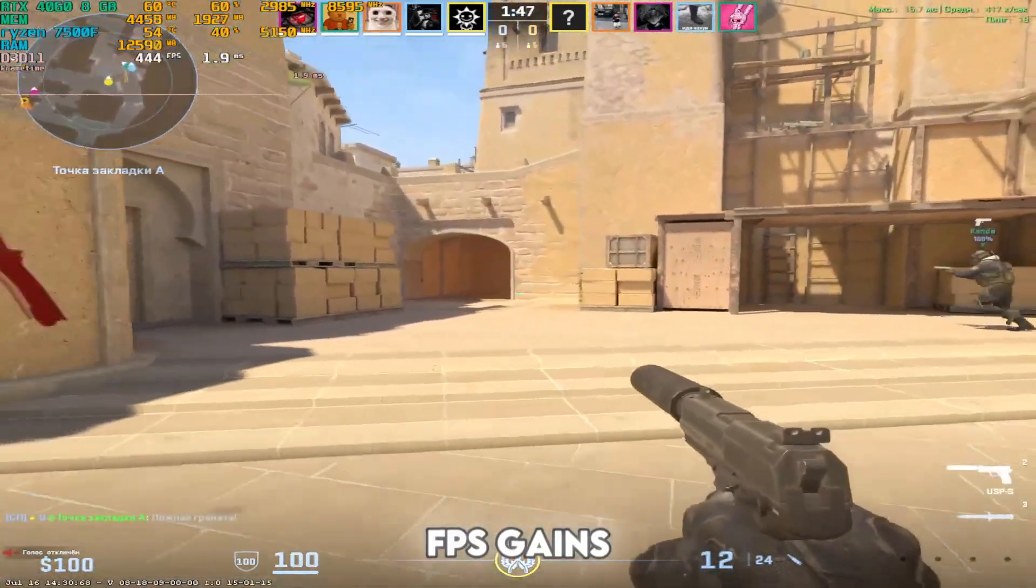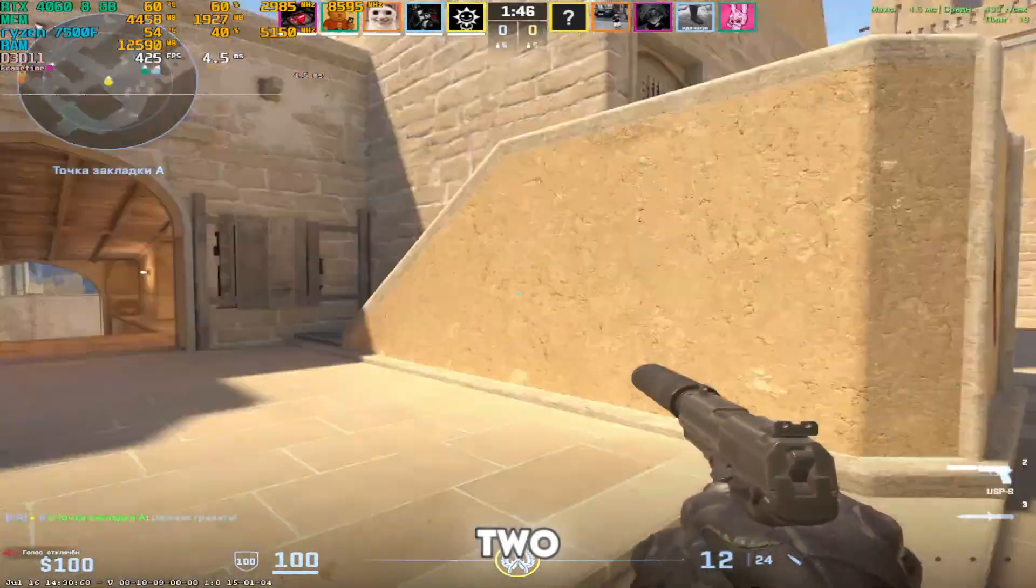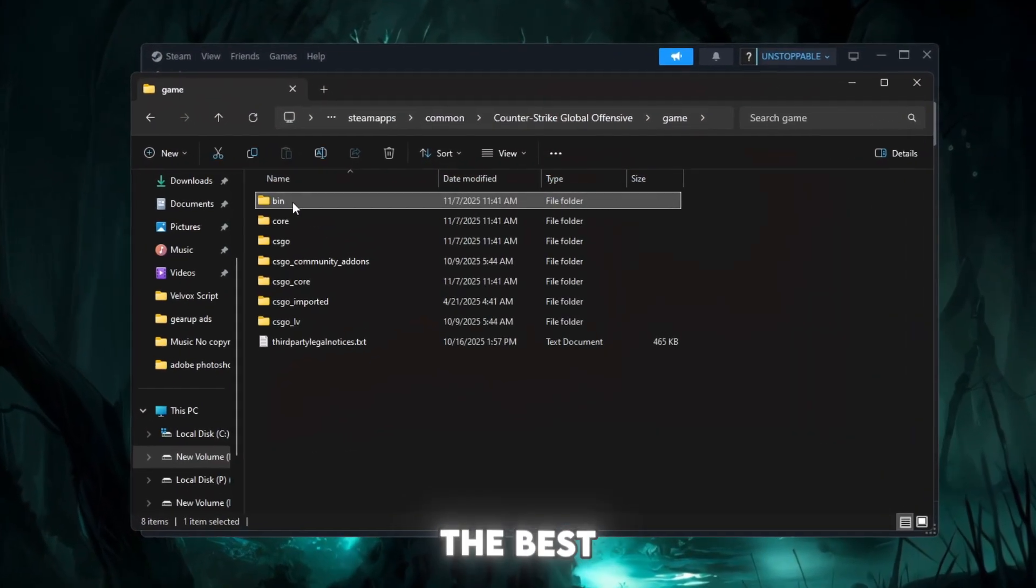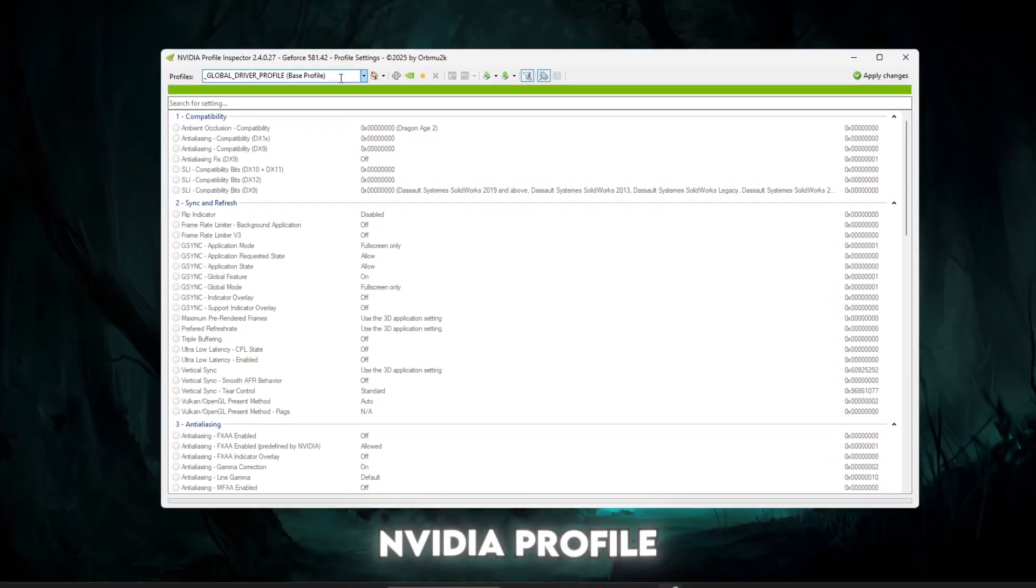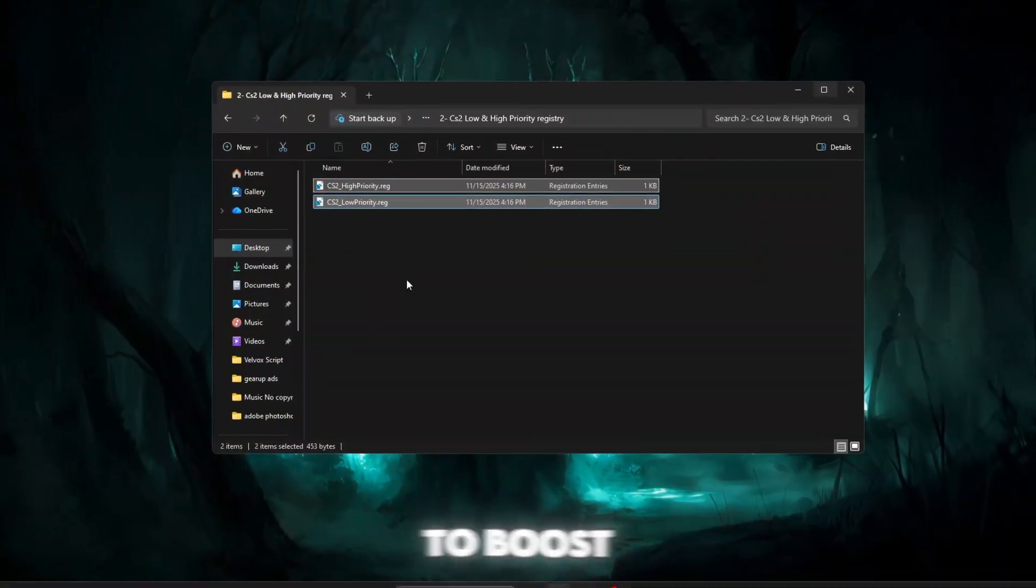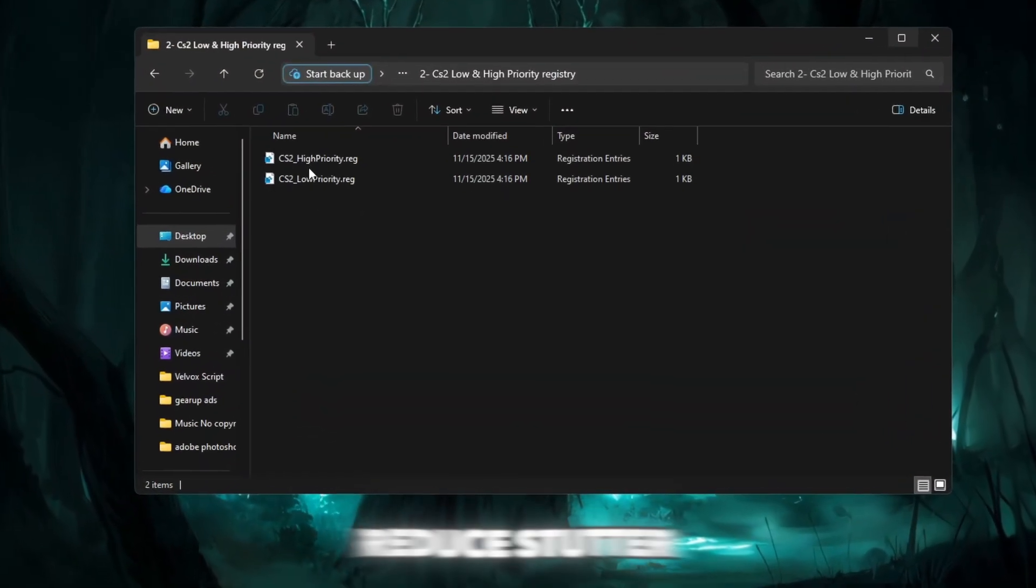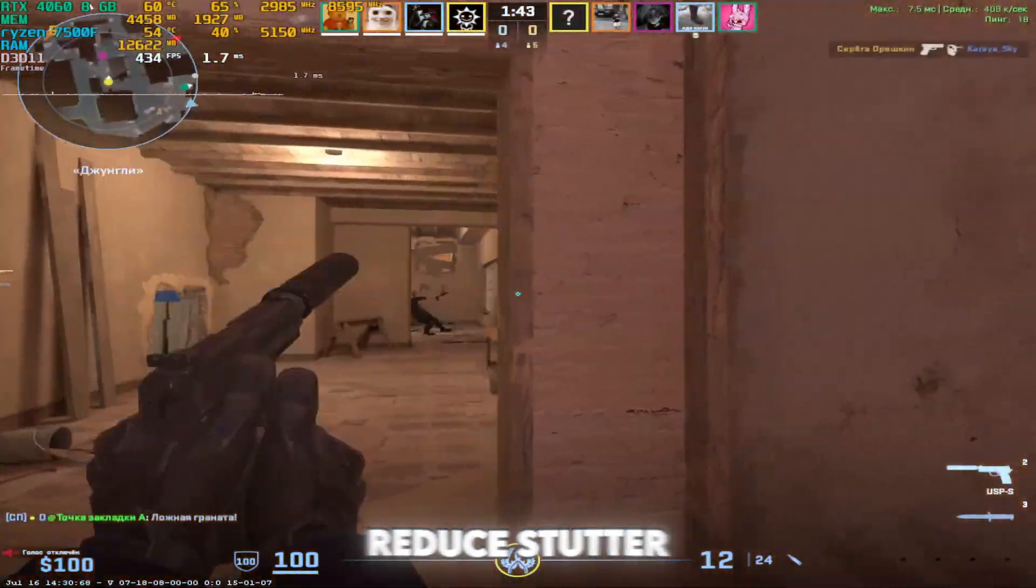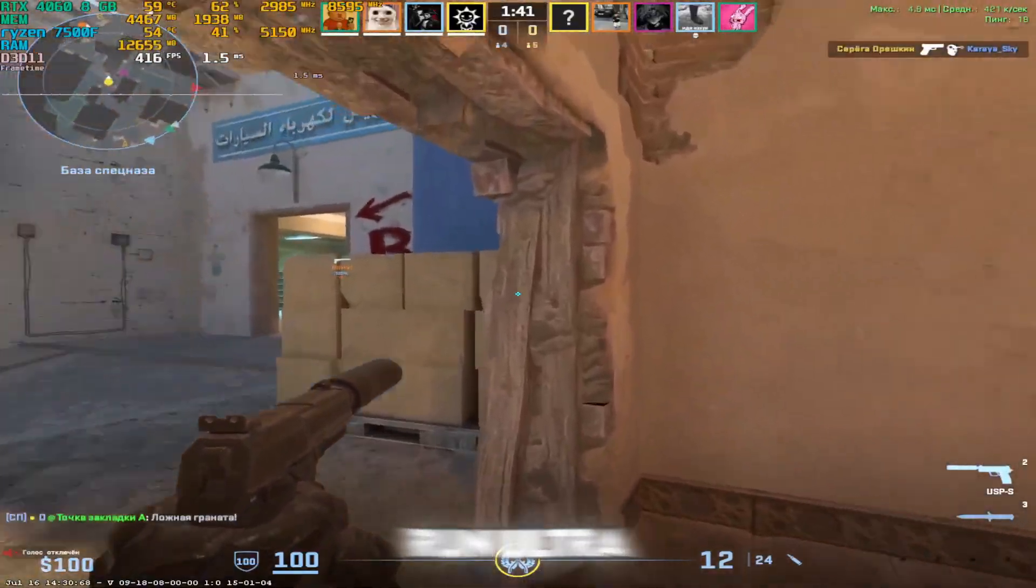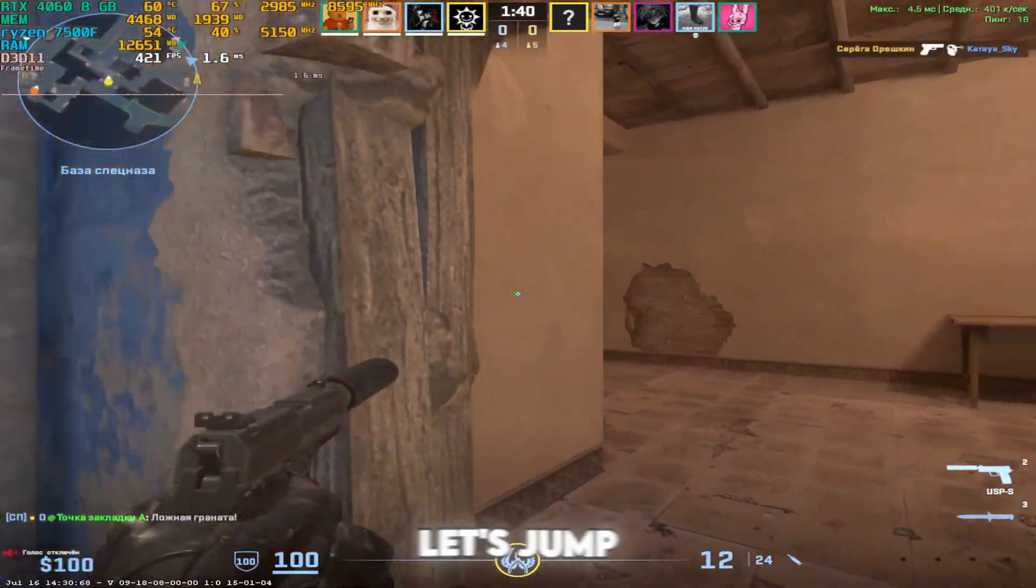Want instant FPS gains in CS2? Today I'll show you the best NVIDIA profile inspector tweaks to boost performance, reduce stutter, and make your game run ultra smooth. Let's jump in.